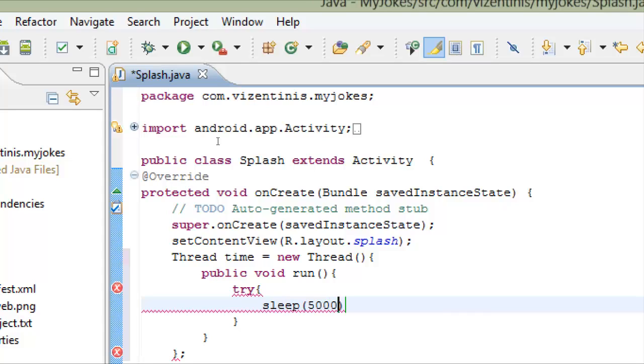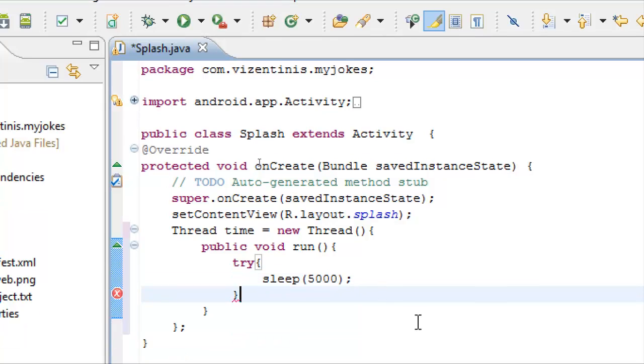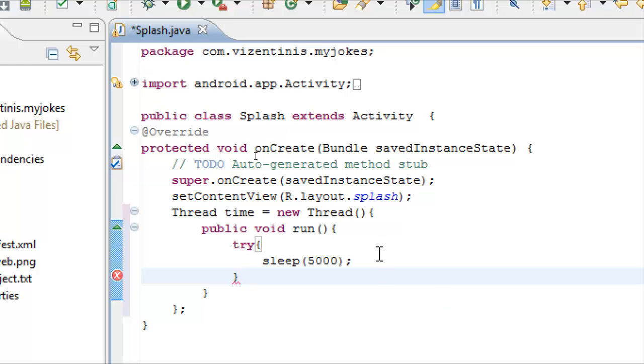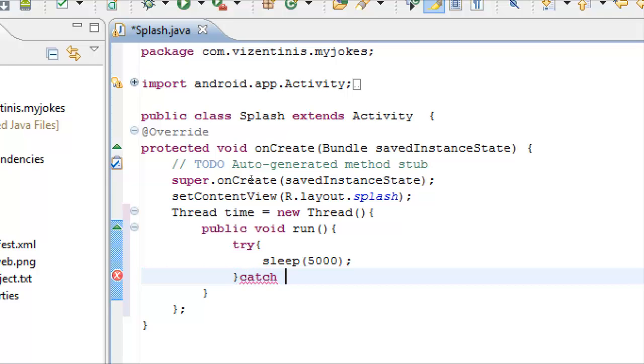And then if this doesn't work we have to catch the exception. So we will use the keyword catch, open the parenthesis. In the parenthesis we will write the error that we want to check: InterruptedException.